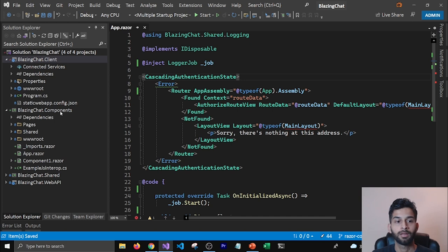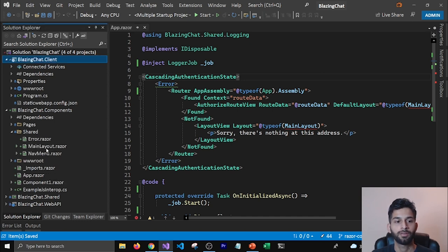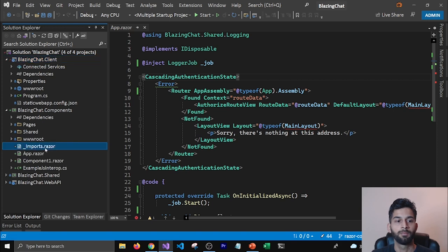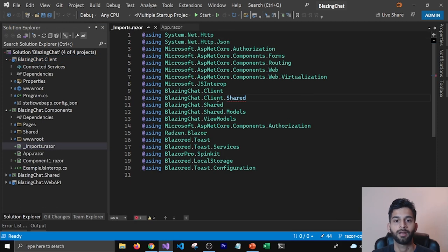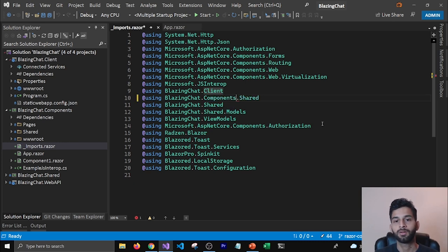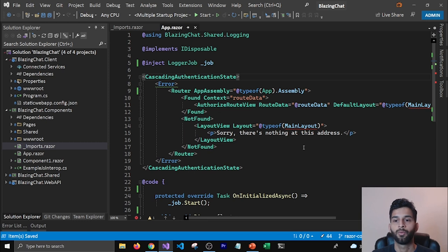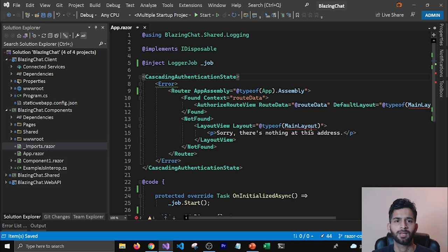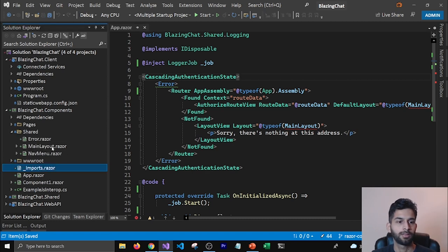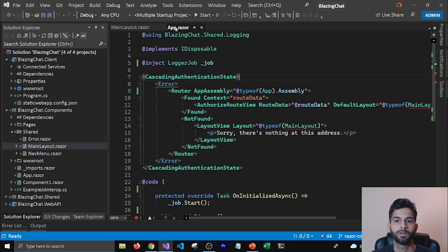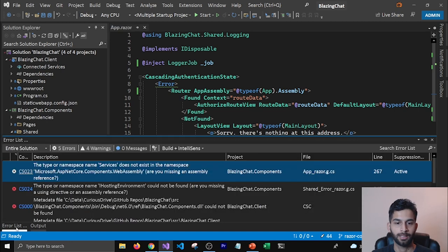There's an error related to Main Layout. We do have Main Layout now in the Components project under the Shared folder, but in Imports.razor we don't have the correct using statement. I'm going to change this to BlazingChat.Components.Shared so that it knows where to get Main Layout from. It takes some time to load and get rid of that error, but once I open the file that error goes away.